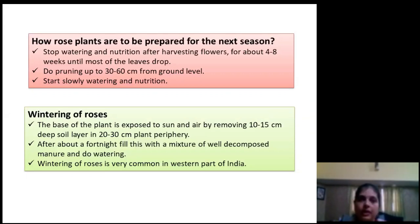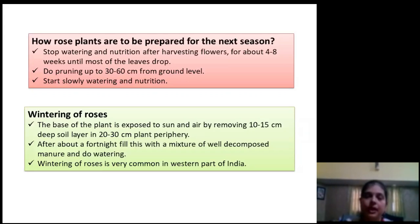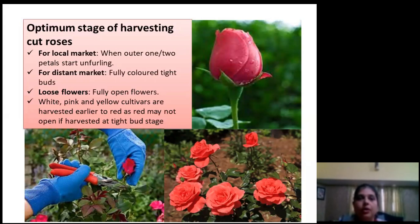Once the flowering is over, to prepare rose plants for the next season, stop watering and nutrition after harvesting flowers for about 4 to 8 weeks until most of the leaves drop. Do pruning up to 10, 30, or 60 cm from ground level and gradually start watering and nutrition as recommended. For harvesting, for the local market we harvest the rose when the outer one or two petals start unfurling, but for the distant market, the color-shown stage — that is the tight bud stage — is ideal for rose harvesting.